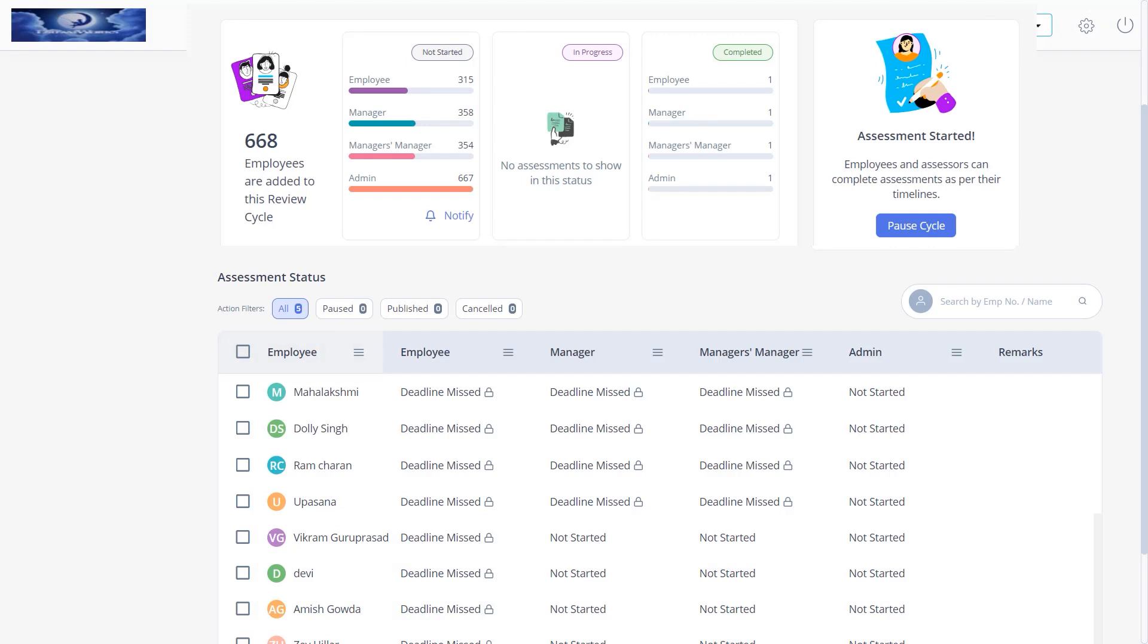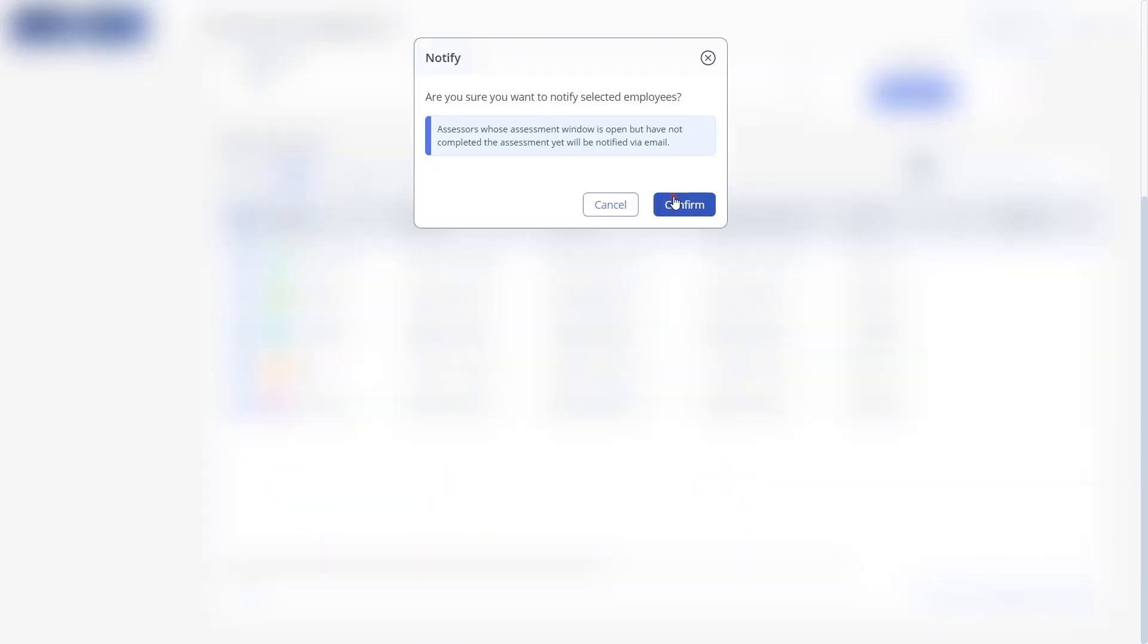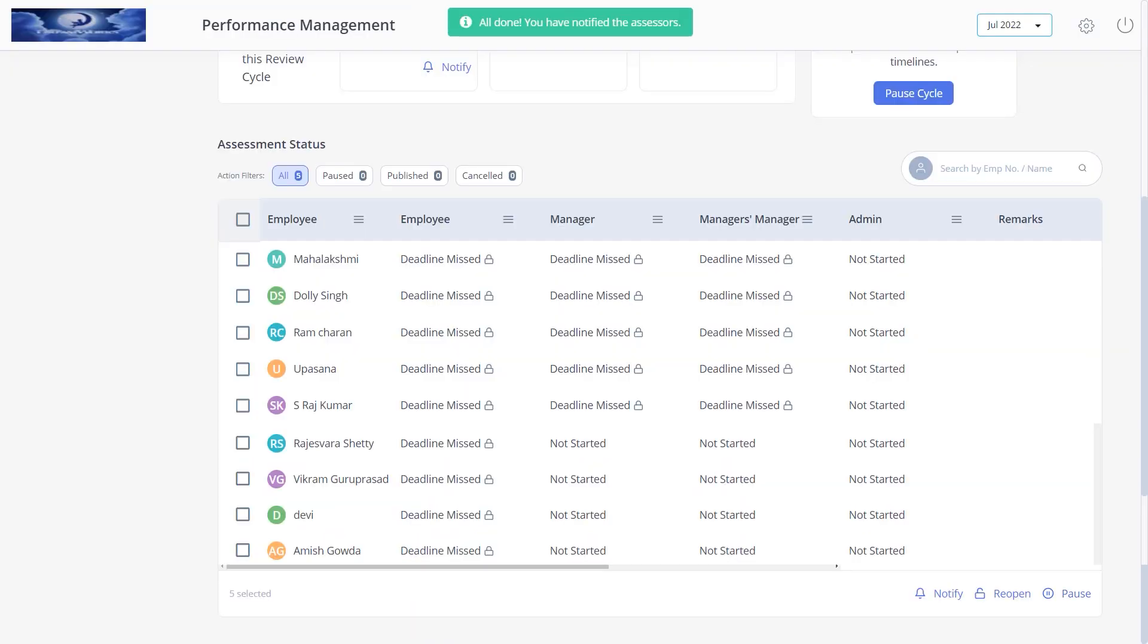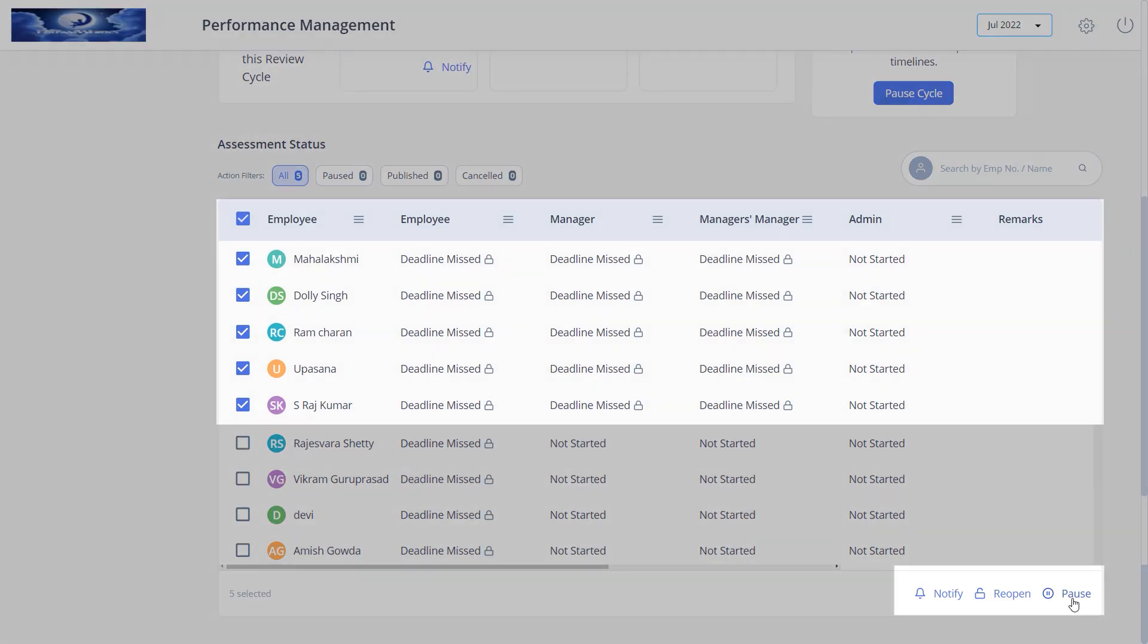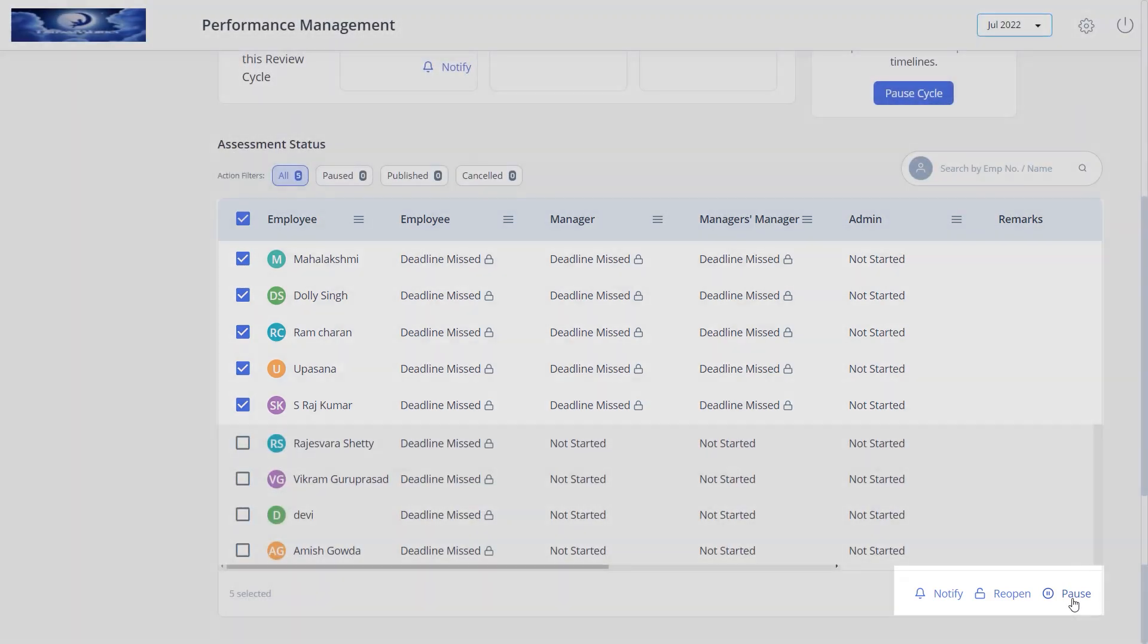Then if you scroll down, you will be able to perform the notify actions for the active review cycles of employees. Select the employees and click notify, click confirm. Similarly, select the employees and click pause by adding a reason to pause the cycle as a reference.